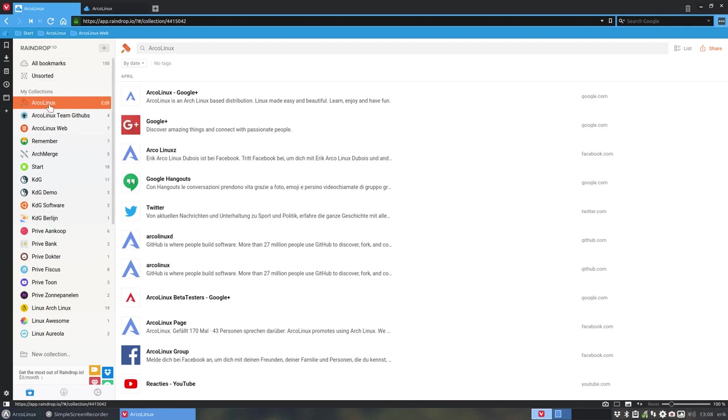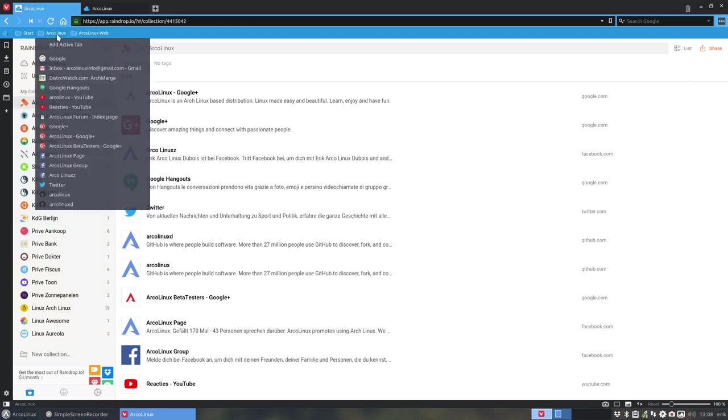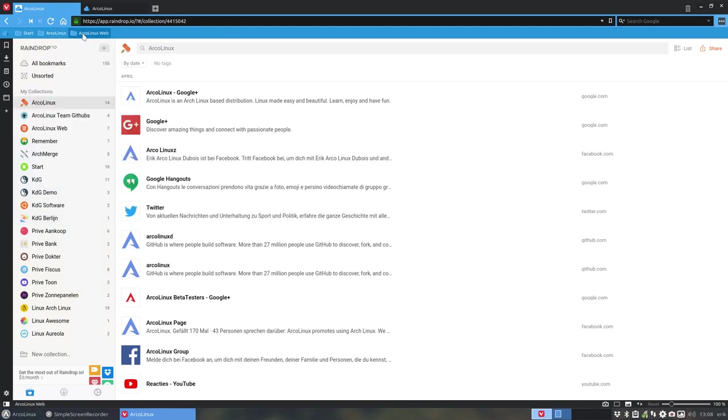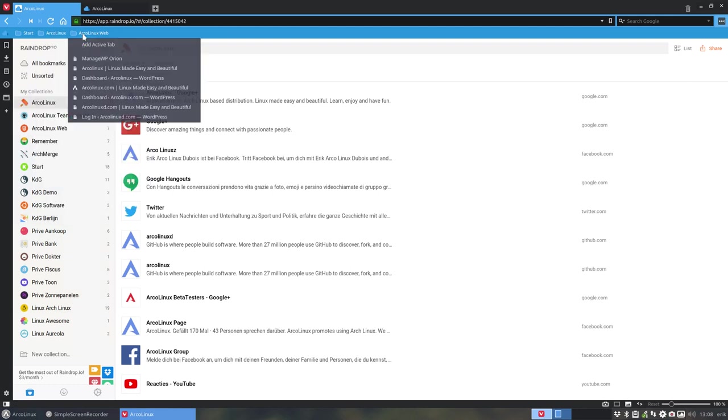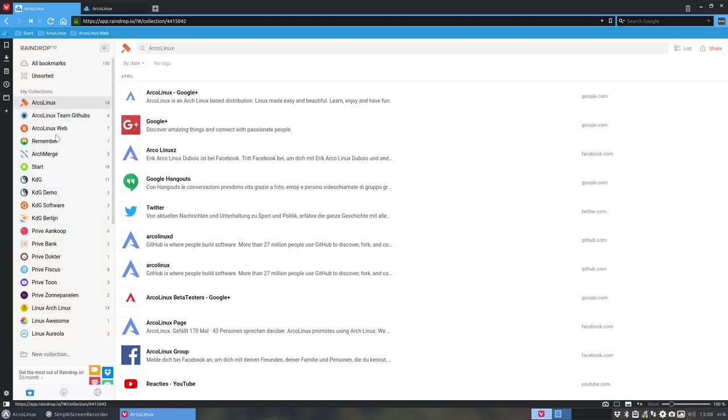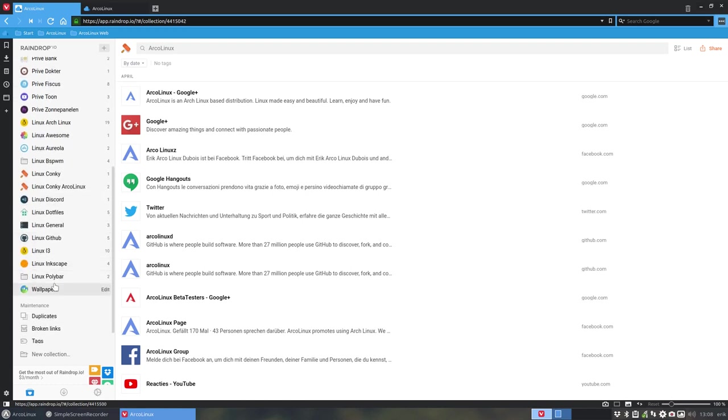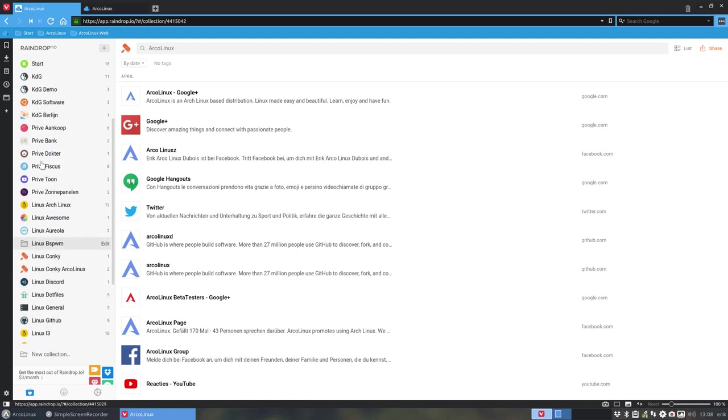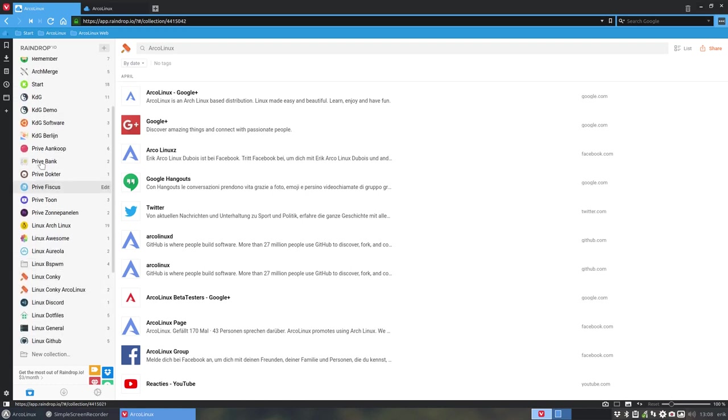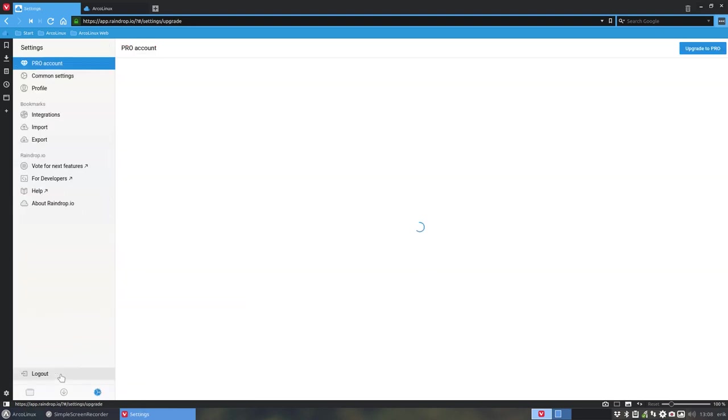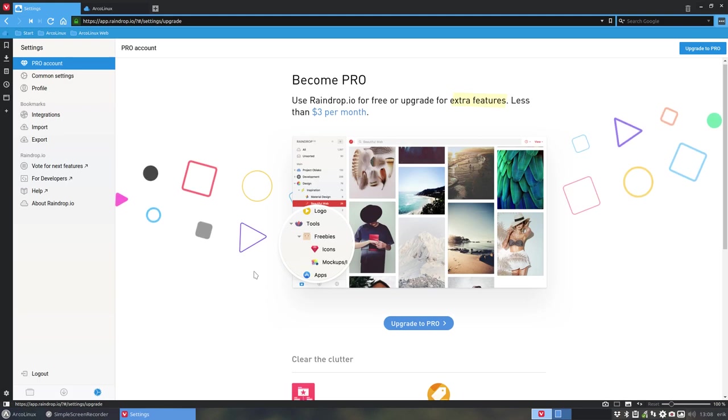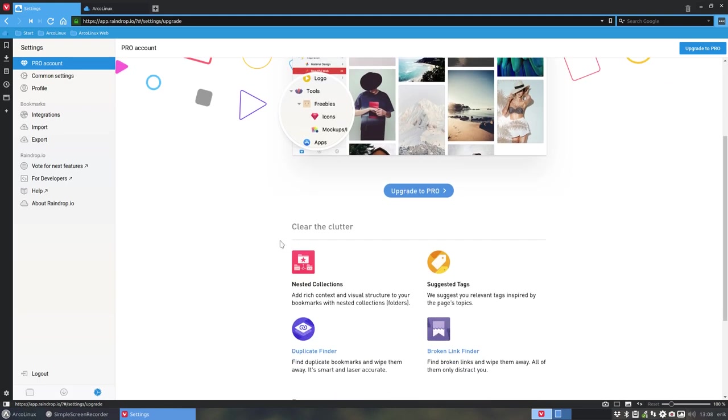And then you go from a folder in the folder in the folder to one level structure. So you can't make a Linux, and in Linux inside make an Arch Linux. So if you want to do that, you have to pay. And then, how do you call it again, nested collections.